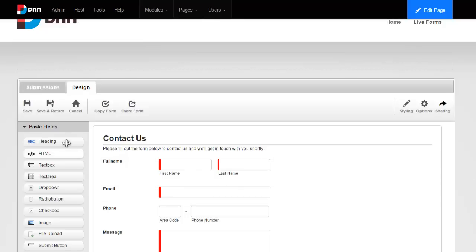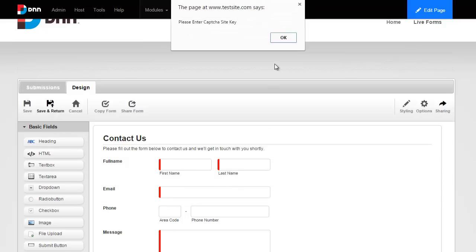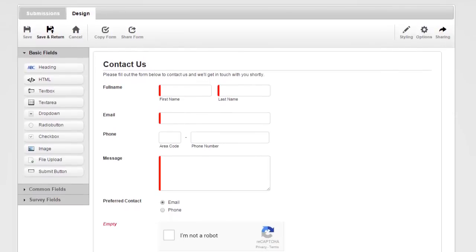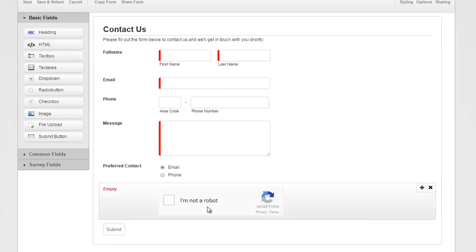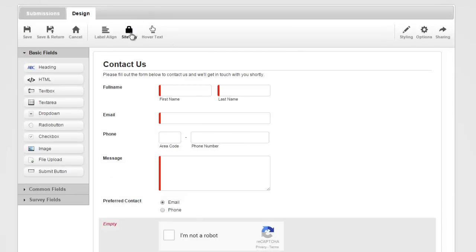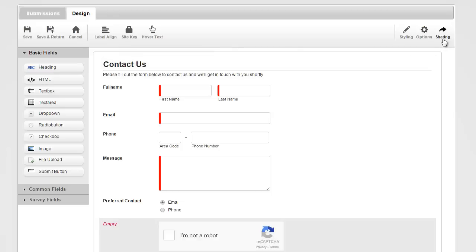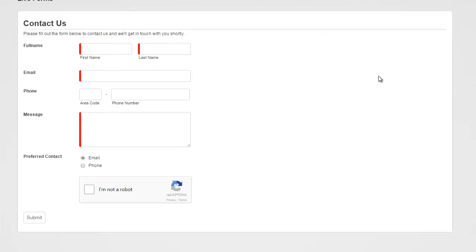Every time you copy a template that has a captcha in it, you have to provide your own site key for security reasons, because site keys are never copied along. Even if you share your own form with someone else, the site key will never be copied along — which is great. I'm going to hit save and return, and there's my new Contact Us form.